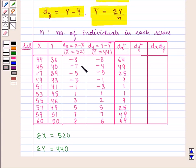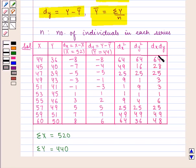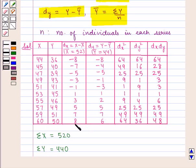dx square values: minus 8 squared is 64, minus 7 squared is 49, minus 5 squared is 25, minus 3 squared is 9, minus 1 squared is 1, 1 squared is 1, 3 squared is 9, 5 squared is 25, 7 squared is 49, 8 squared is 64. dy square values: minus 8 squared is 64, minus 4 squared is 16, minus 5 squared is 25, minus 1 squared is 1, minus 3 squared is 9, 1 squared is 1, 2 squared is 4, 5 squared is 25, 7 squared is 49, 6 squared is 36. And dx·dy values: minus 8 into minus 8 is 64, minus 7 into minus 4 is 28, minus 5 into minus 5 is 25, minus 3 into minus 1 is 3, minus 1 into minus 3 is 3, 1 into 1 is 1, 3 into 2 is 6, 5 into 5 is 25, 7 into 7 is 49, and 8 into 6 is 48.